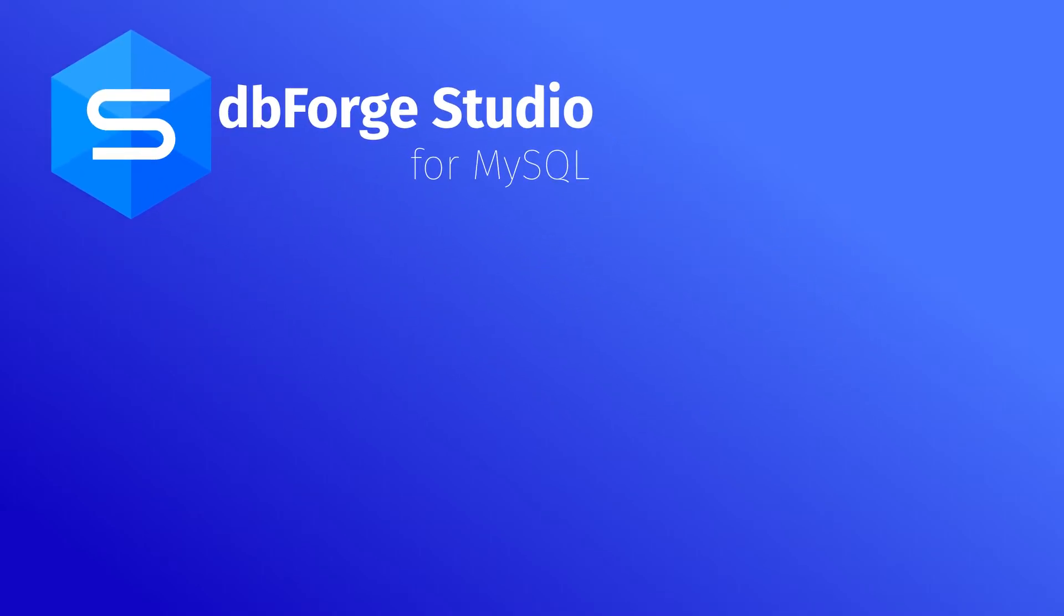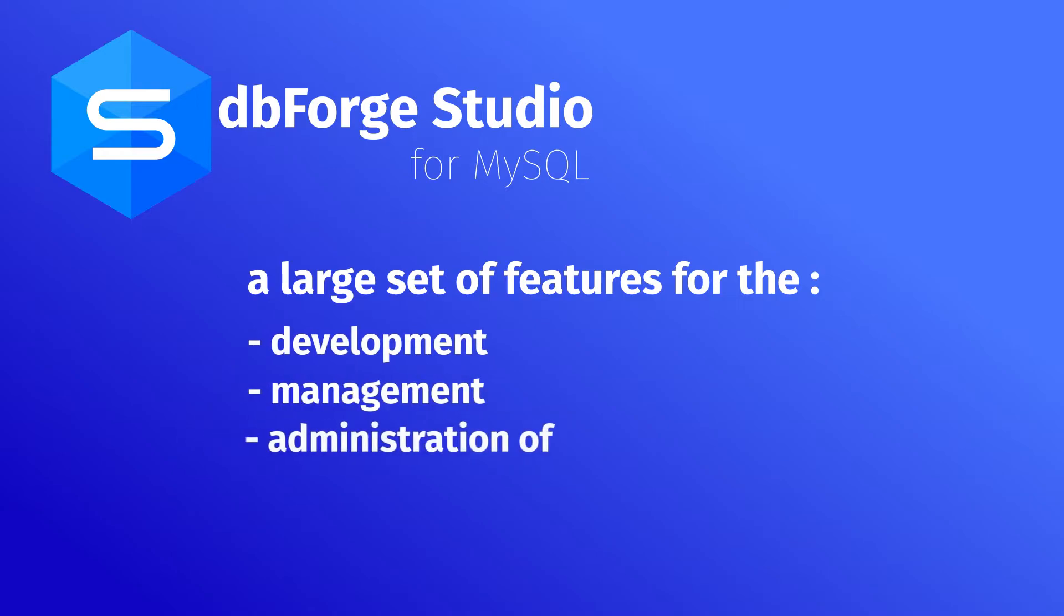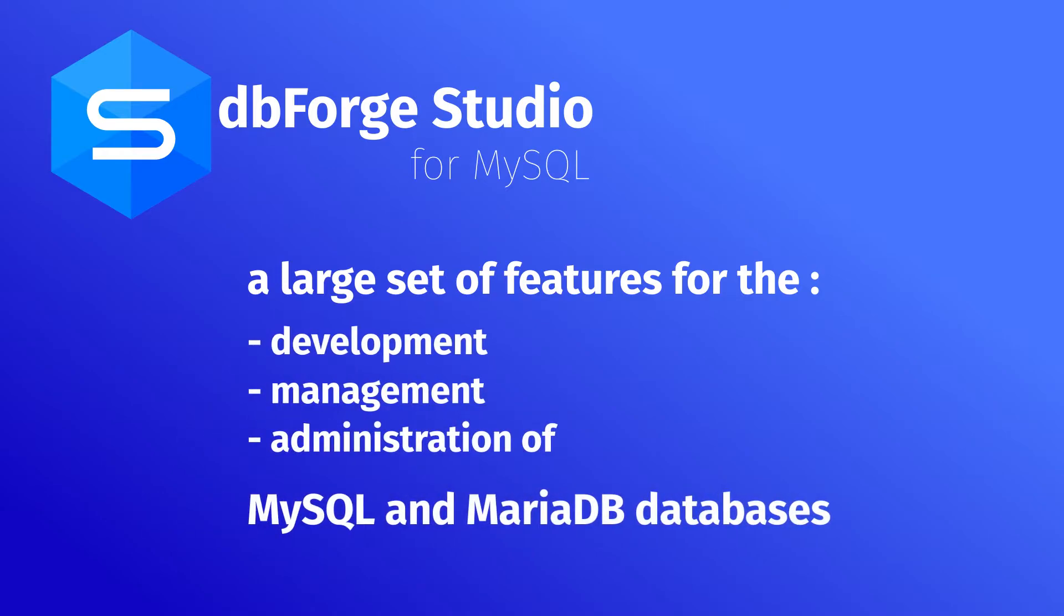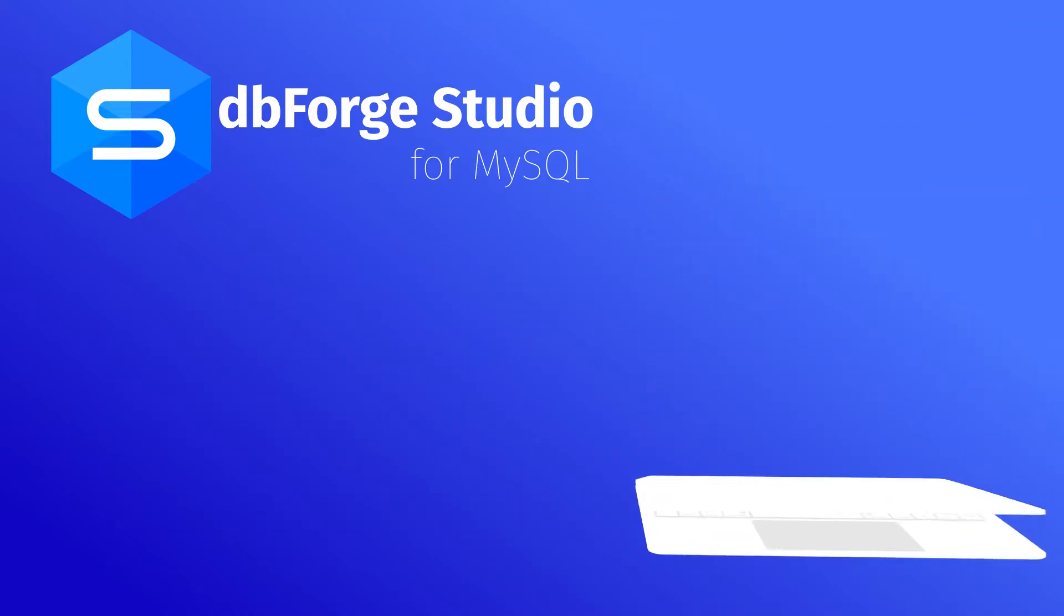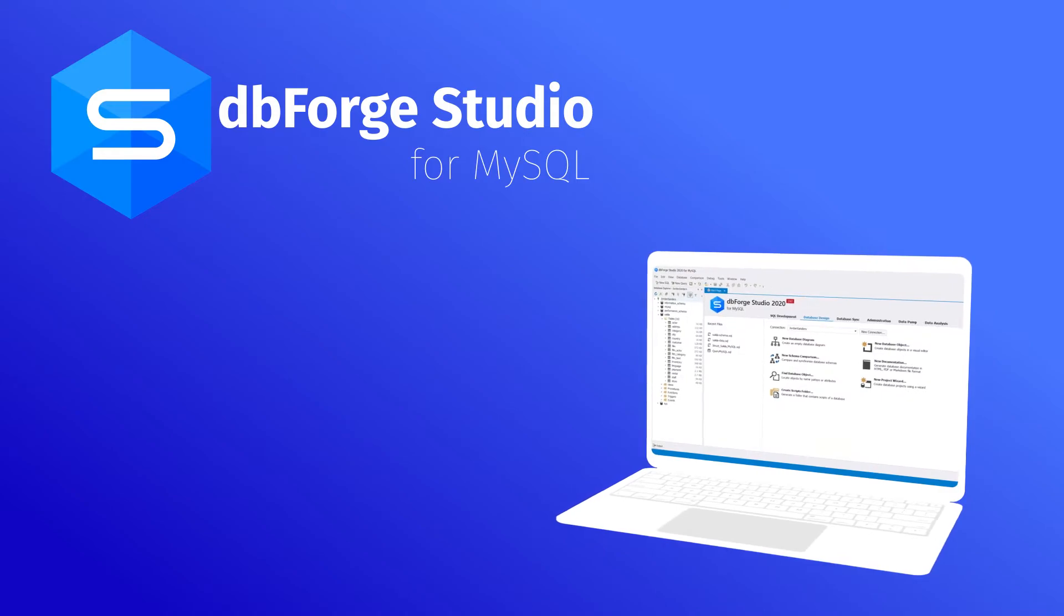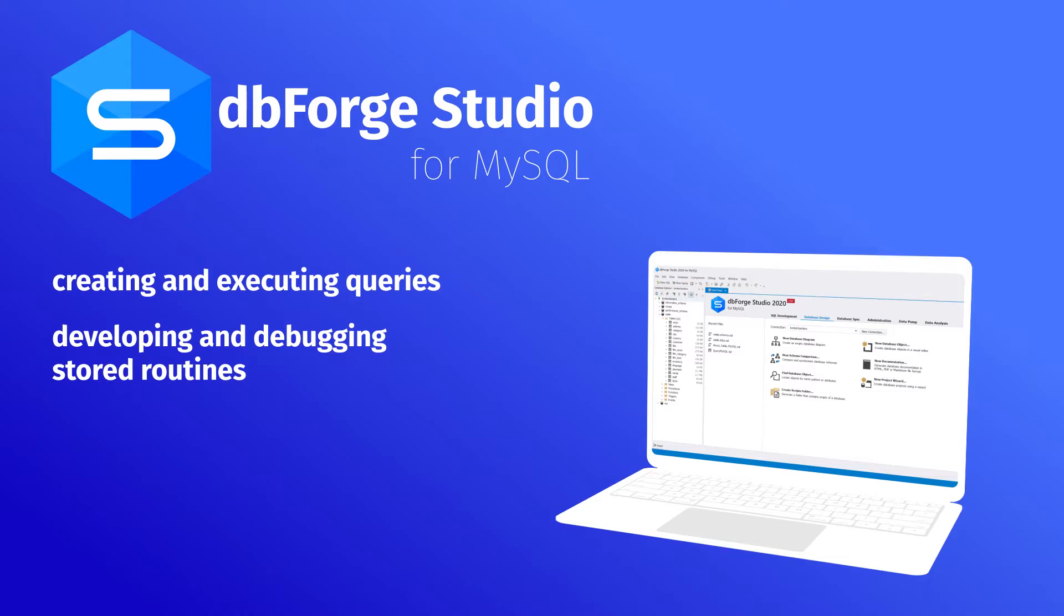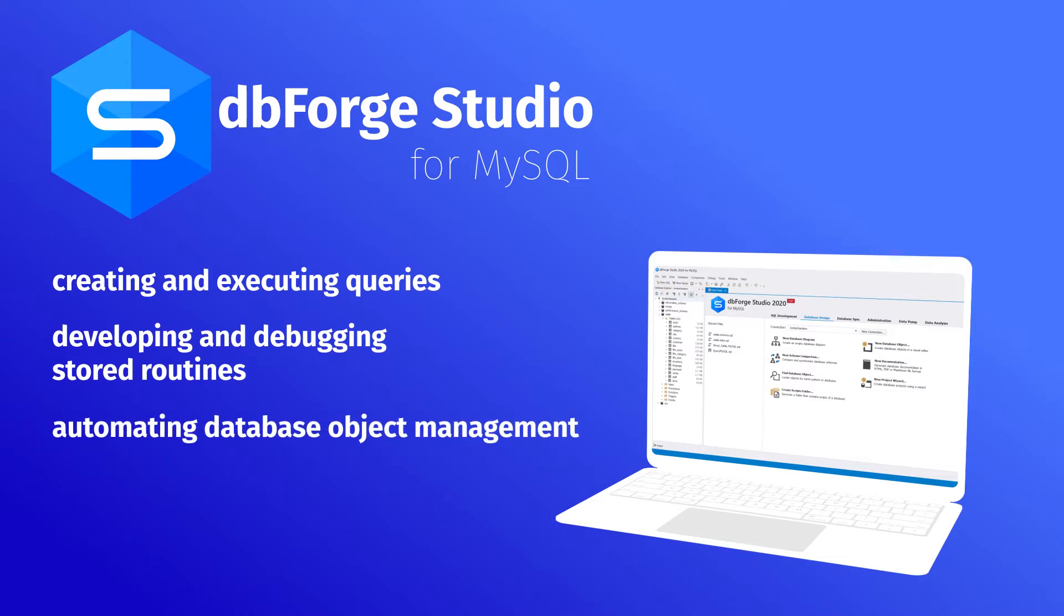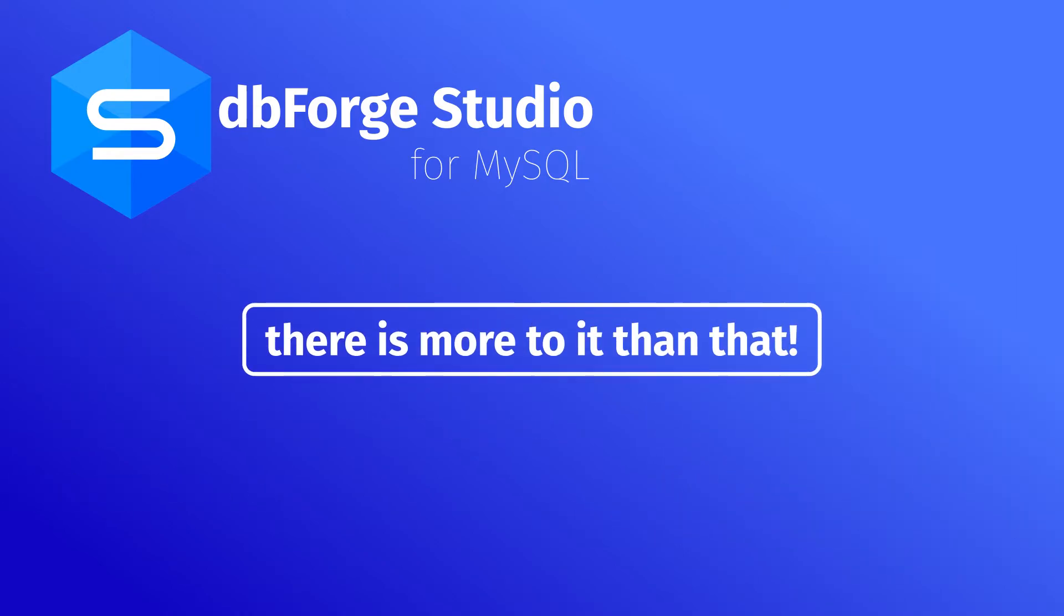dbForge Studio for MySQL by DevArt is a multi-functional IDE with a large set of features for the development, management, and administration of MySQL and MariaDB databases. The intuitive graphical interface empowers you and facilitates tasks such as creating and executing queries, developing and debugging stored routines, automating database object management, and analyzing table data.